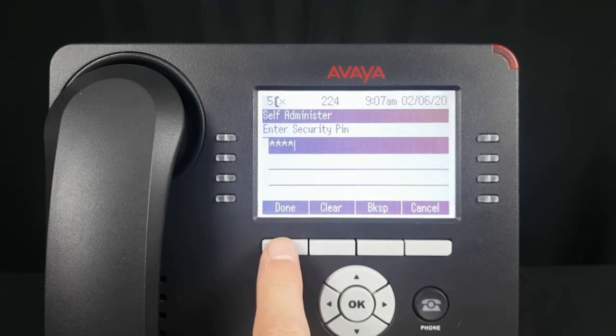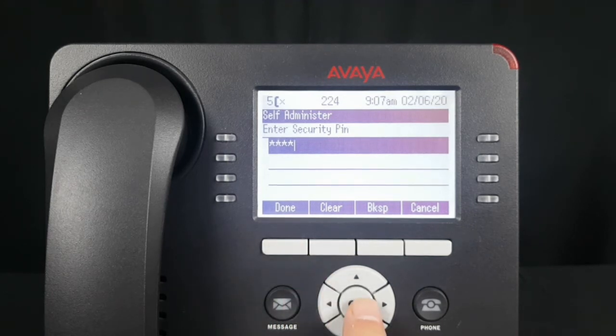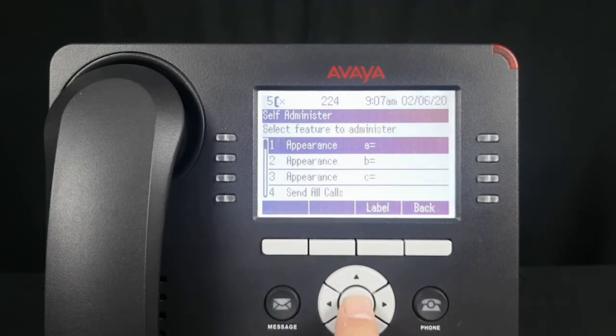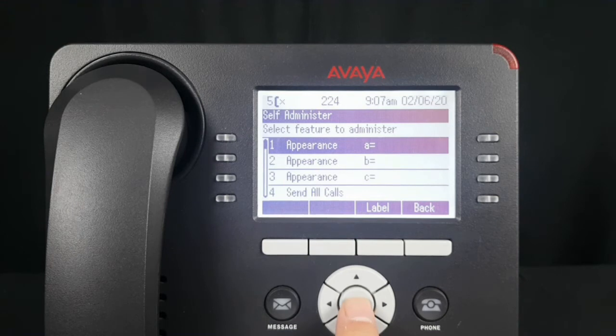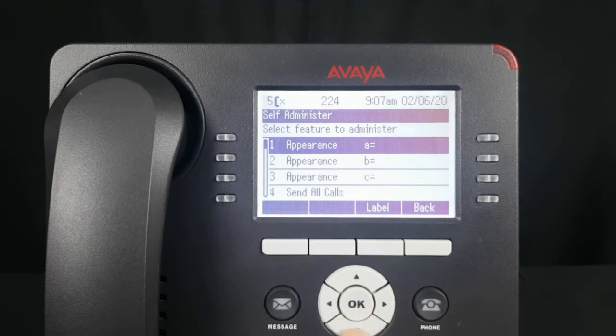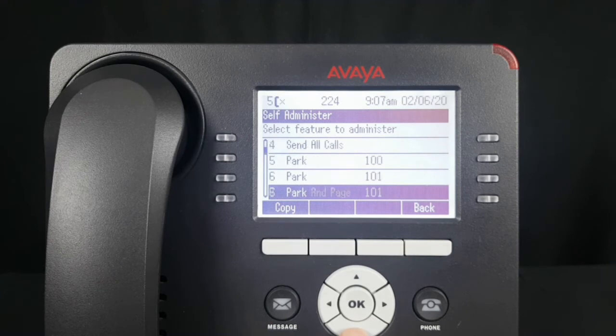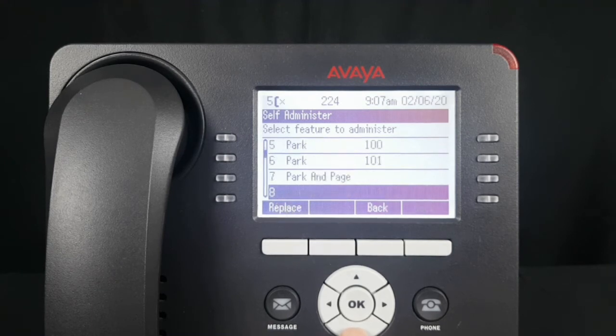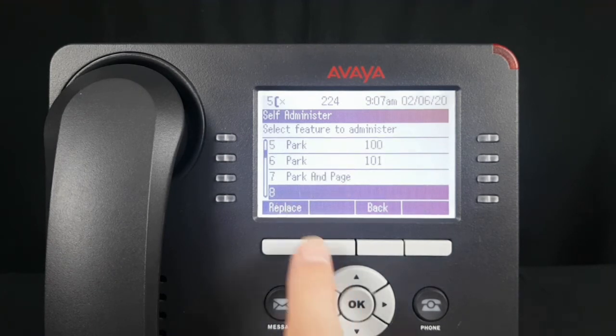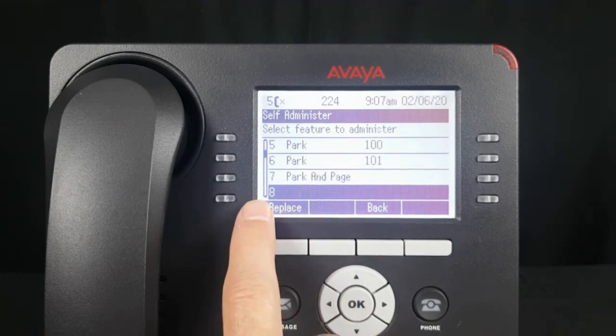Select Done or OK. The display refreshes to show button assignments. Scroll down to button 8, the button that we would like to program.